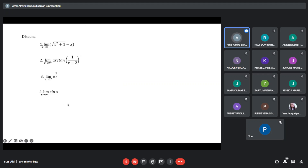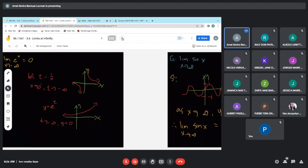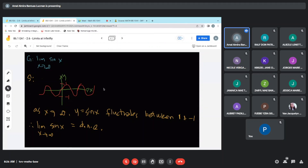The limit of sin(x) as x approaches positive infinity: the sine function is a sinusoidal graph with maximum value 1 and minimum value negative 1. As our x approaches infinity, notice that the sine function fluctuates between the values 1 and negative 1. Therefore, the limit of our sine function as x approaches to infinity does not exist.